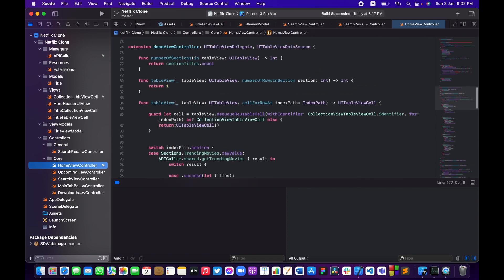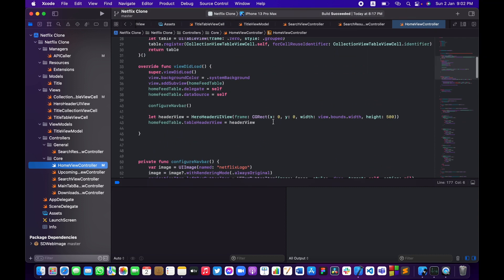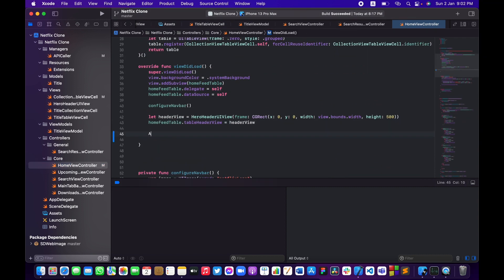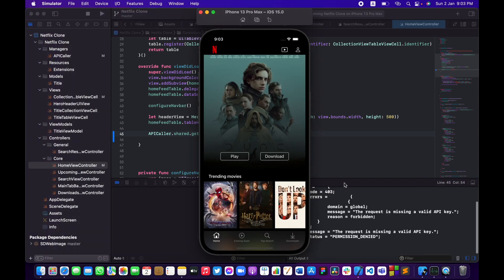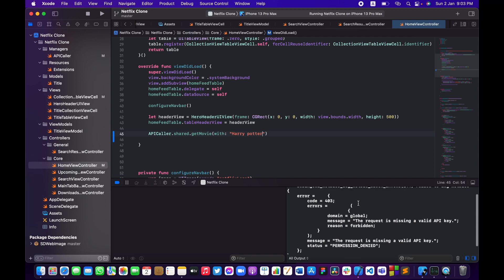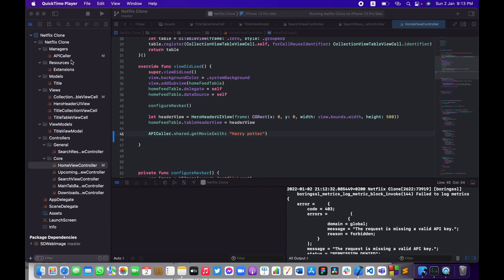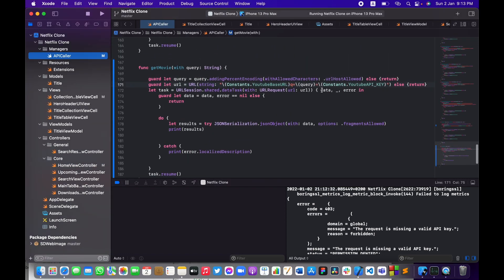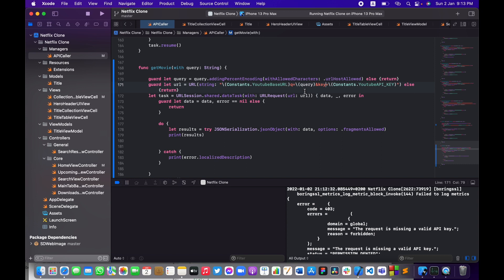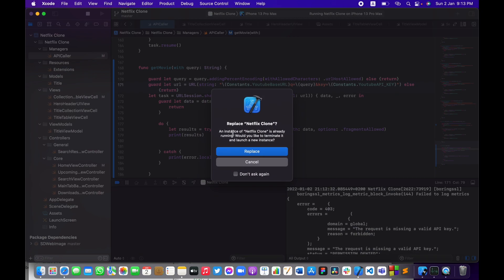I need to fire up this function from outside. Let me go to the HomeViewController, find `viewDidLoad`, and call `APICaller.shared.getMovie` with the query 'Harry Potter'. Let me build and run. We get a permission denied error — looks like something went wrong with the API. Going back to the API caller, I can see I forgot to add the 'key' keyword parameter. Let me fix that.